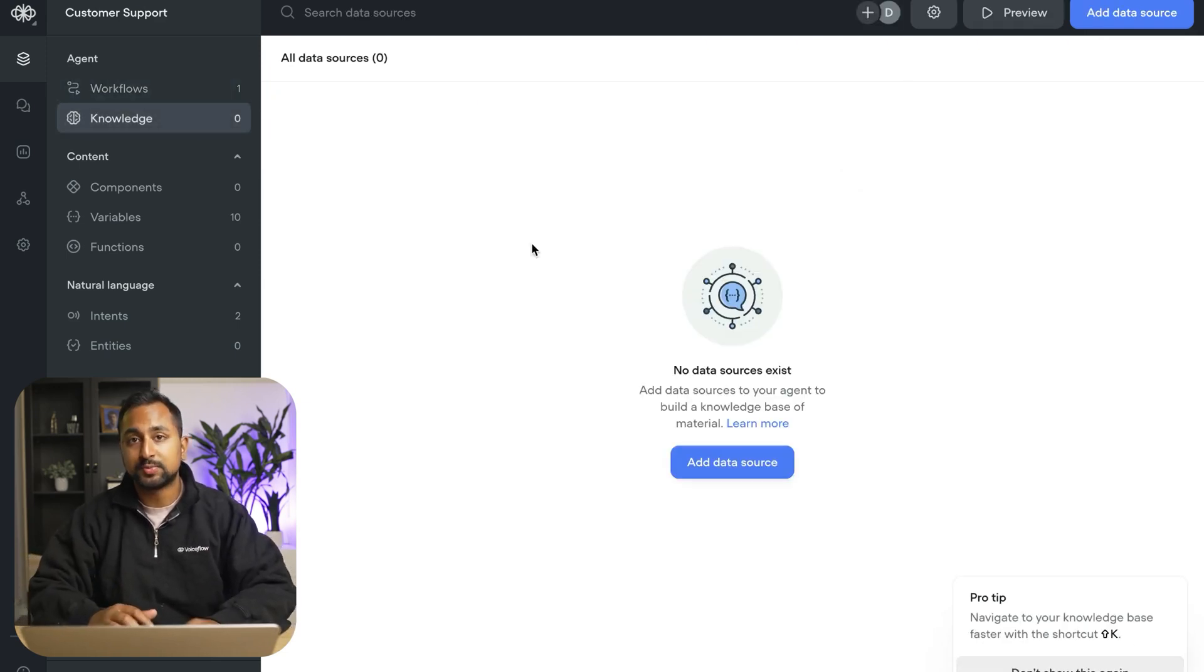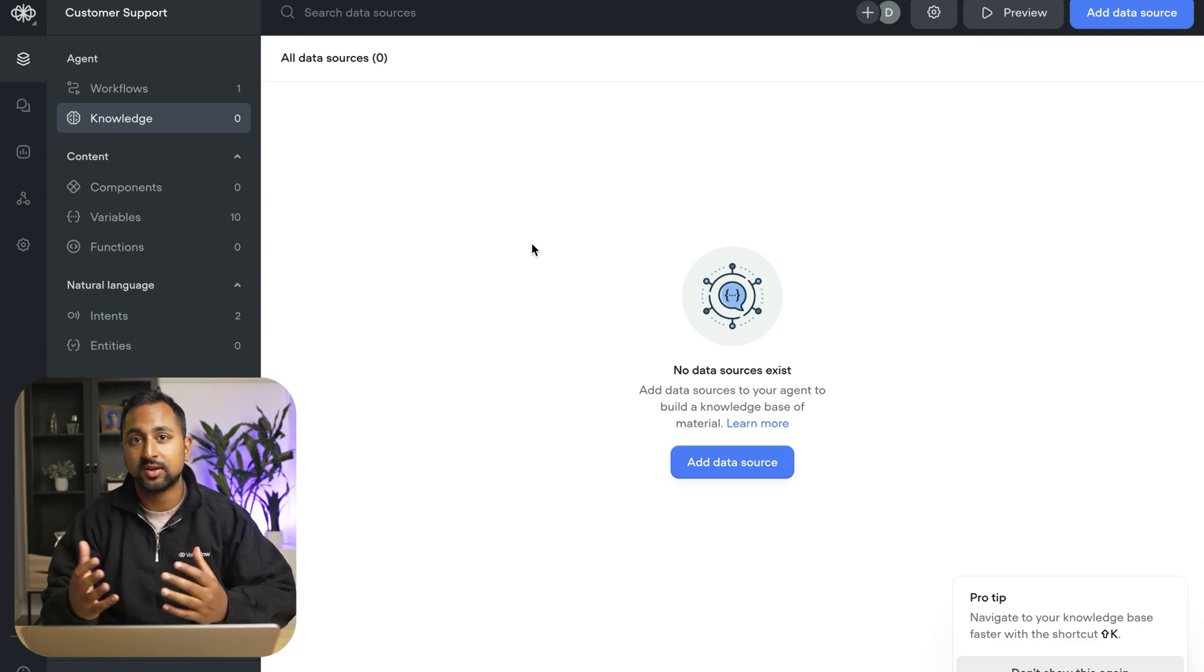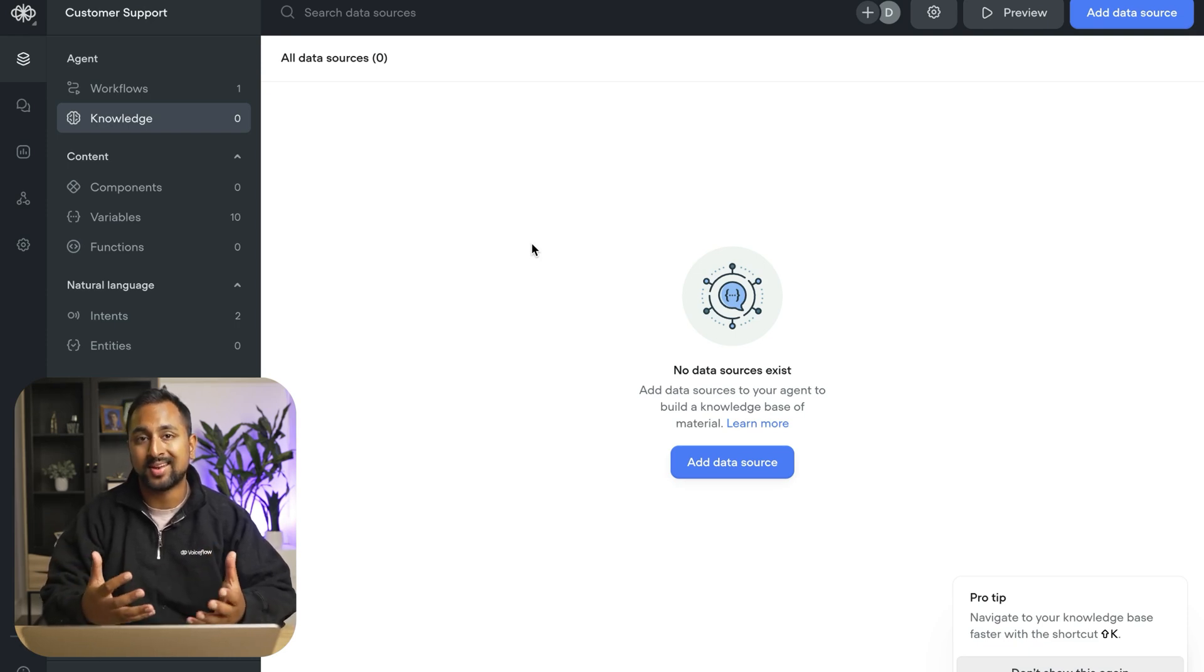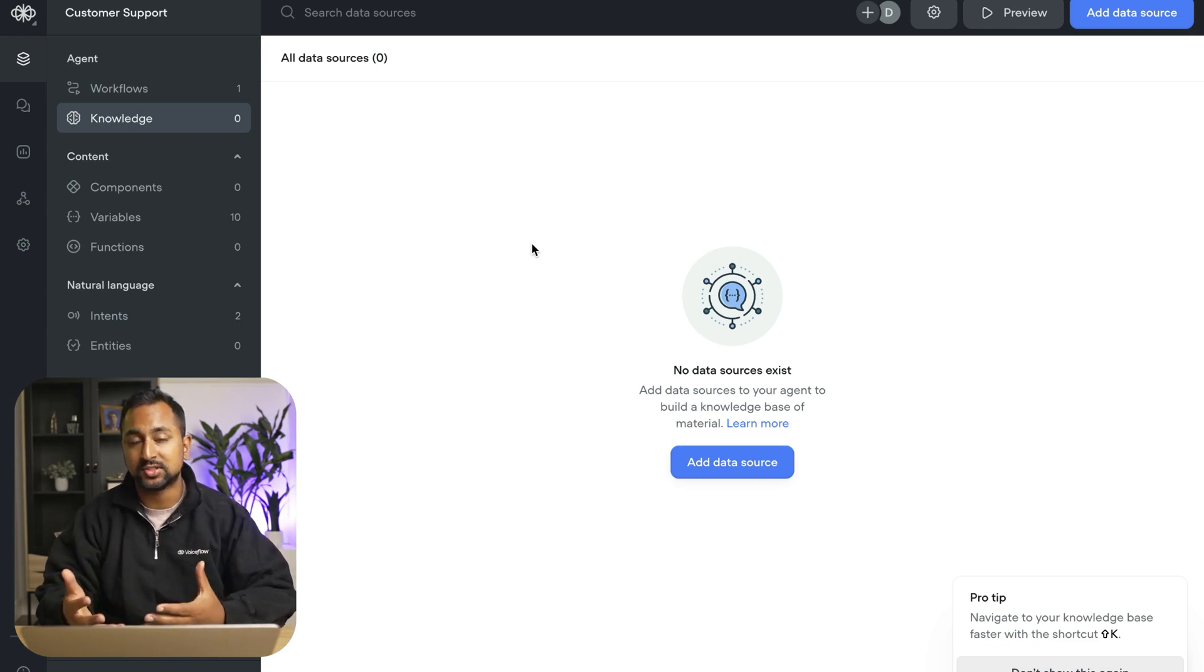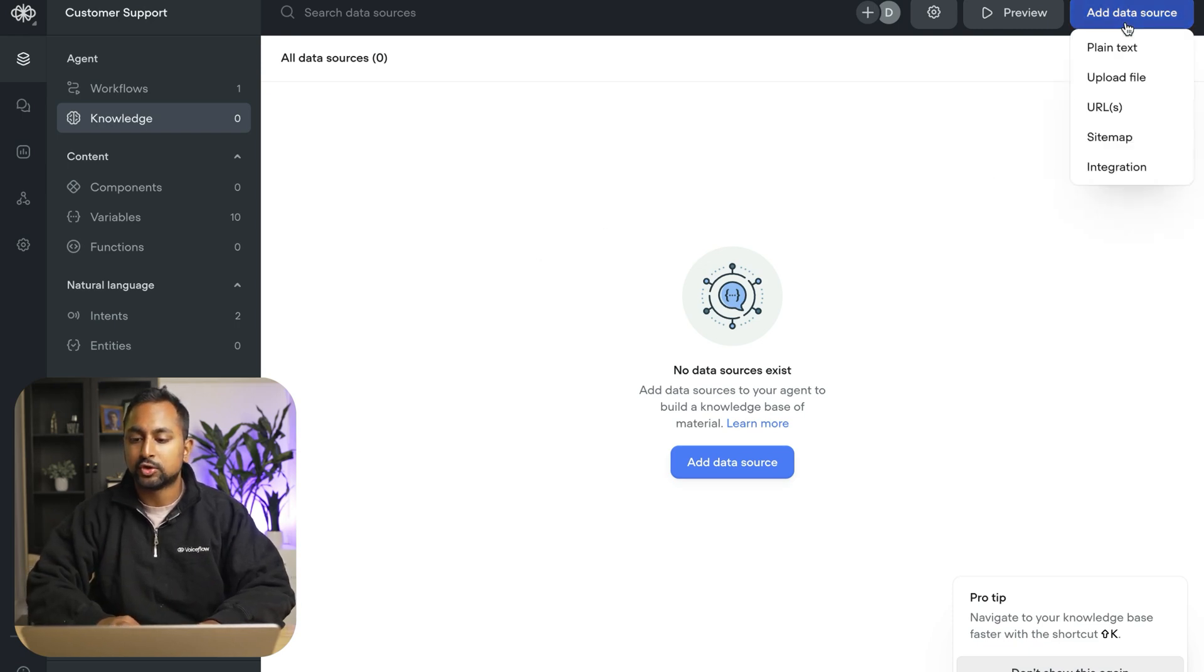Now the knowledge base is a vector database that is tied to your agent. So this is where you can upload all your documents and it's going to allow AI to be able to look through them and answer questions based on your documentation.